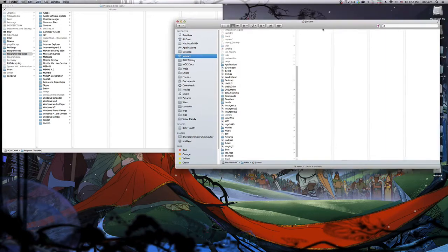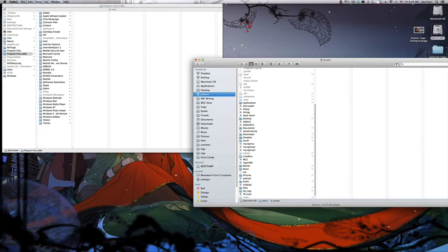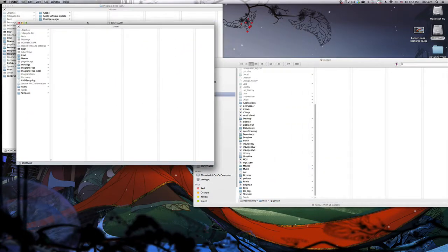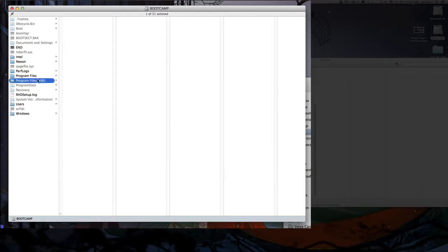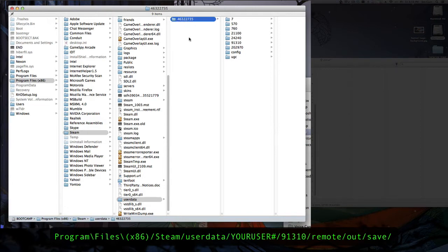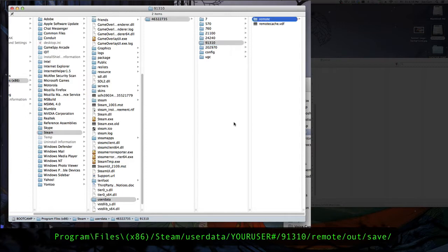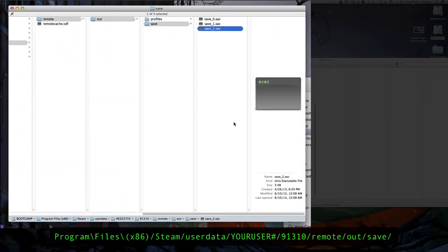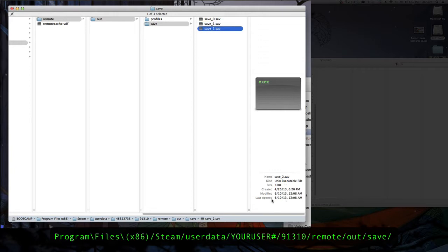So how do we do that? Well, step one — assuming you have Boot Camp installed or some form of access to your drive — we want to go to Program Files > Steam > userdata. This is your Steam user ID; if you have multiple accounts there'll be more numbers here. Then we're going to go to 91310, which is the Dead Island saves folder, then remote > out > save. Here we have save 0, 1, 2 — I have three characters. You can see the dates: I first played in 2011, and played again around the middle of last year.